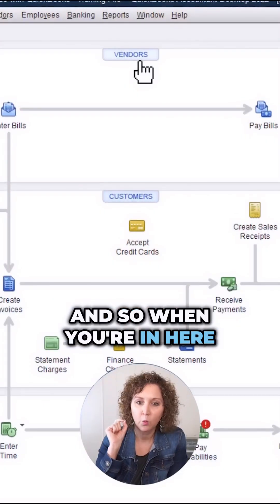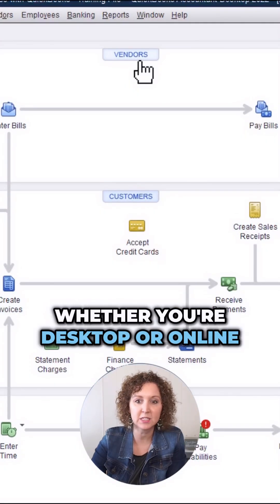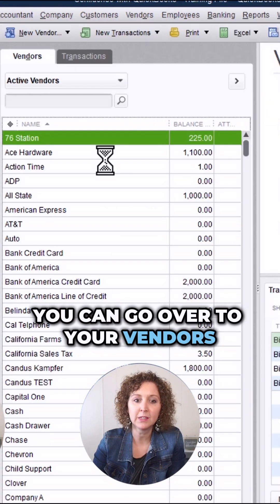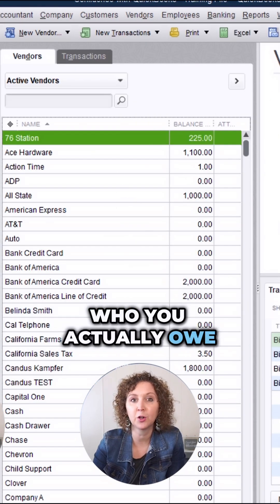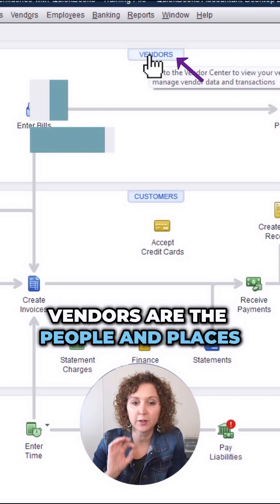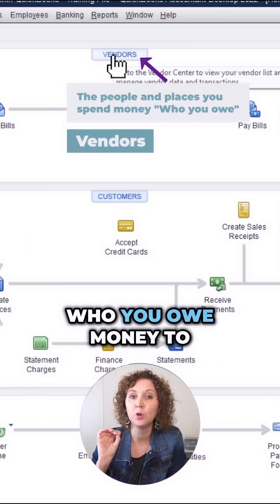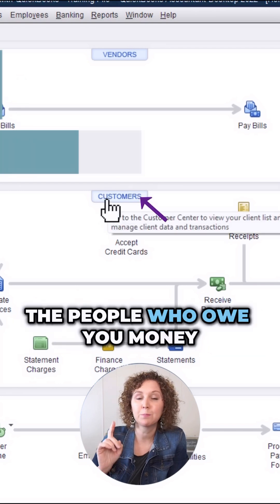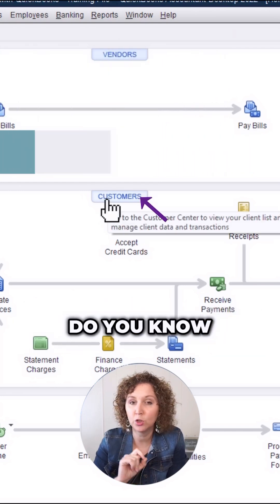When you're in here, there are a few things that you should be checking. Whether you're on desktop or online, you can go over to your vendors and start looking through to make sure that the amounts in here are who you actually owe. Vendors are the people and places you spend money — who you owe money to. And then you're also going to be checking your customers, the people who owe you money. Is it accurate? Do you know?